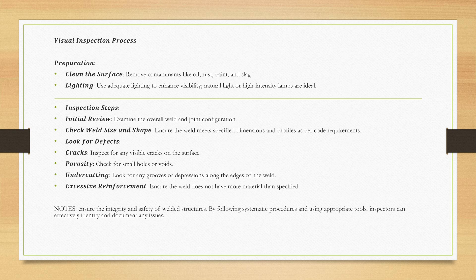Steps of inspection: Initial review - examine the overall weld and joint configurations. Check weld size and shape. Ensure the weld meets specified dimensions and profiles as per code requirements.